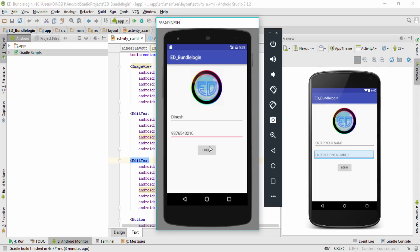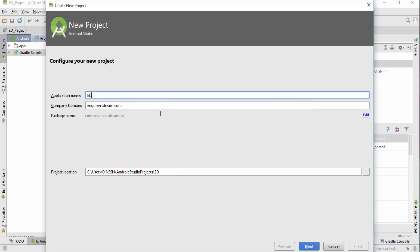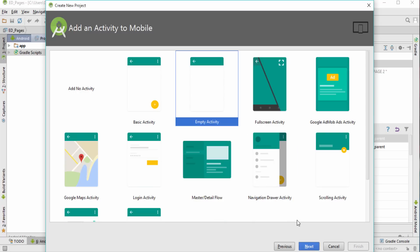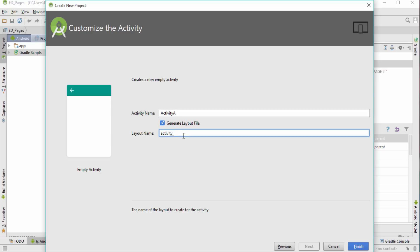Let's start with the program. I'll go to File, New, select New Project, and give it the name 'ed_bundle_login'. I'll name the activity 'activity_a' and the layout 'activity_a', then click Finish.